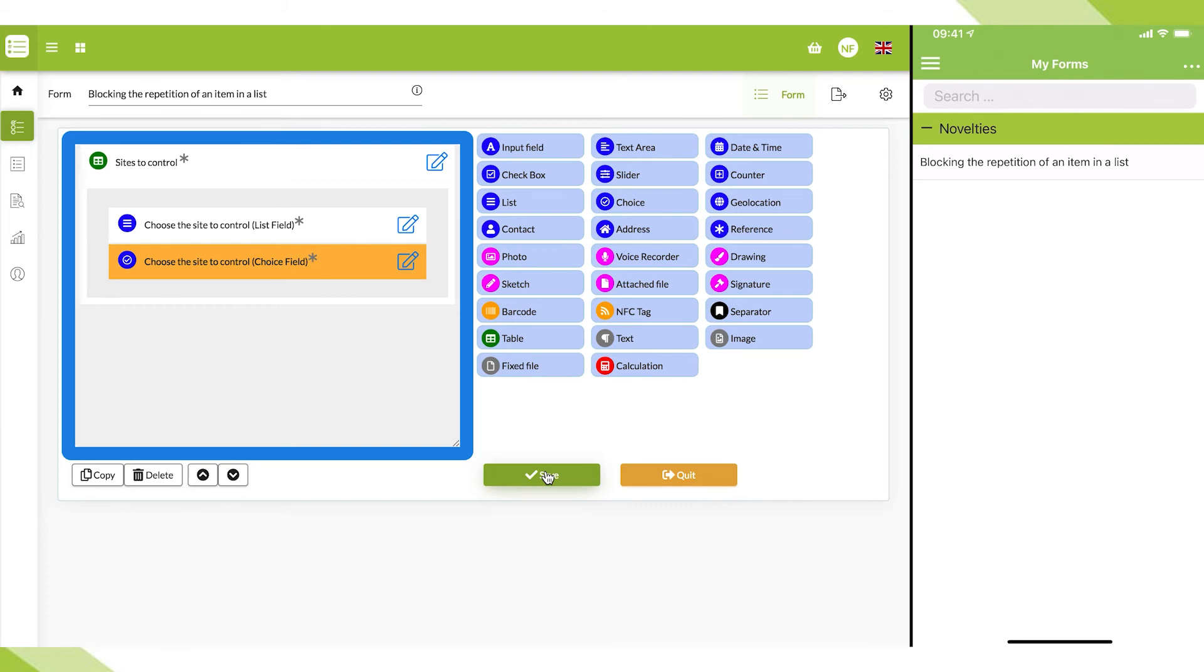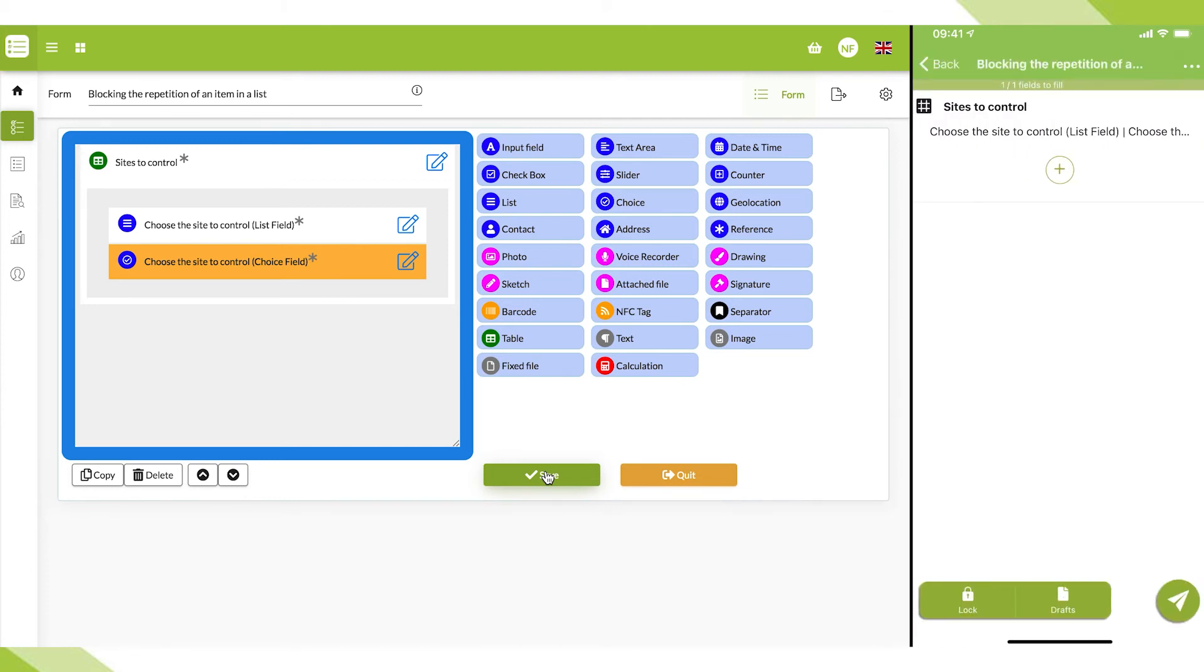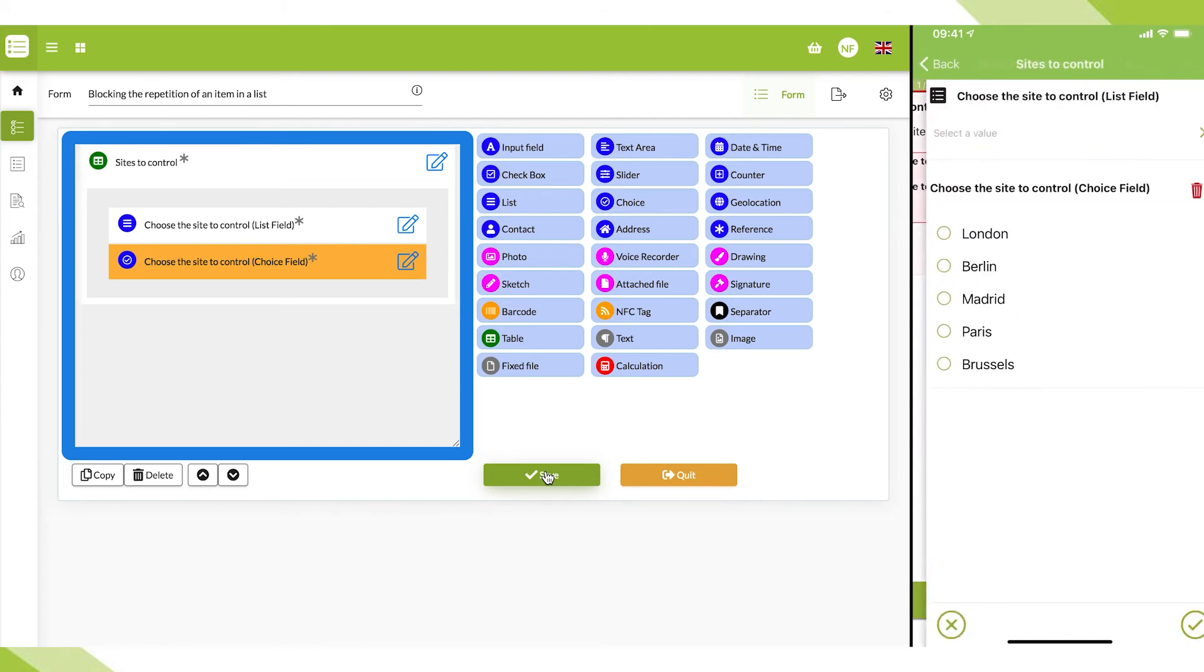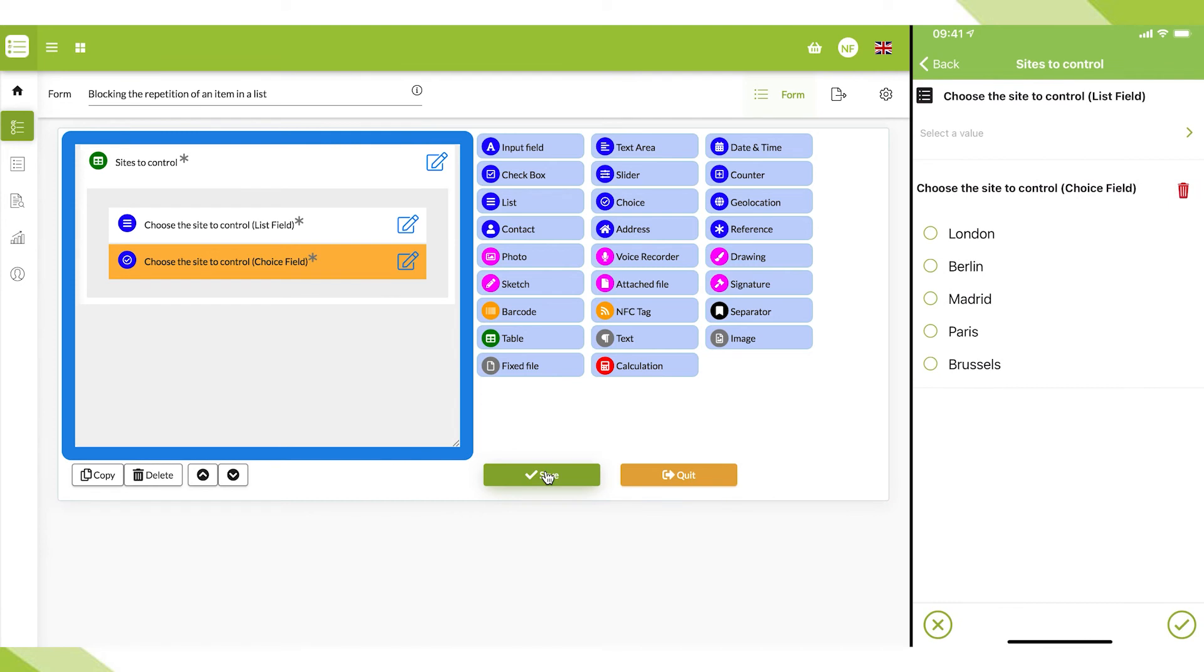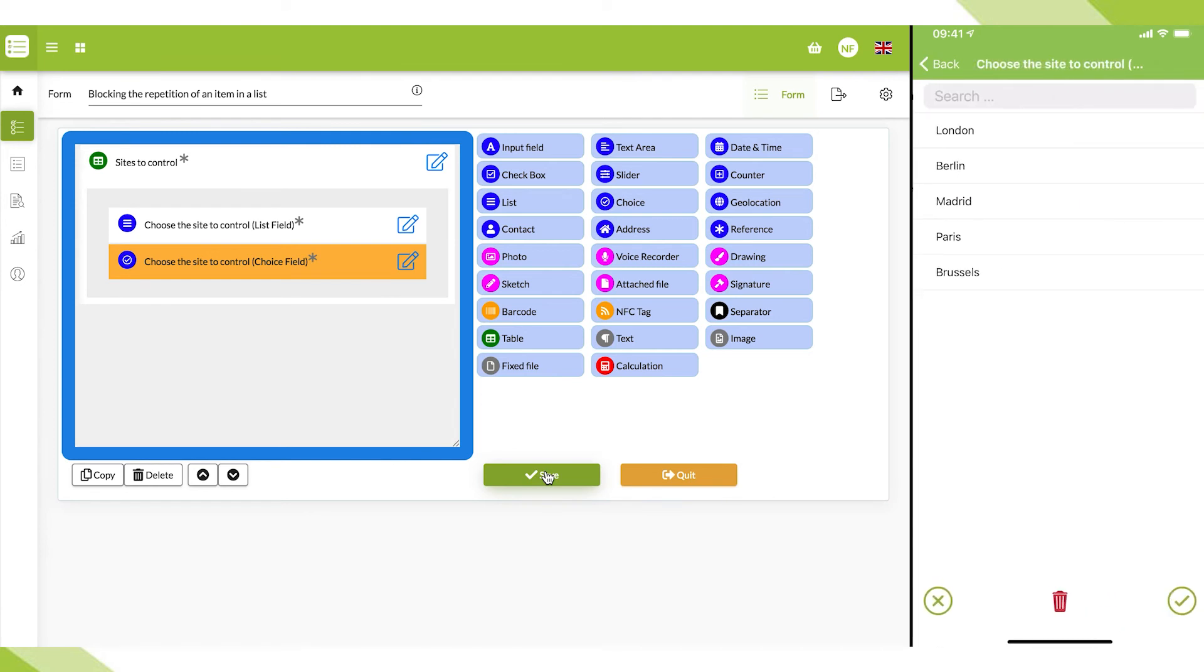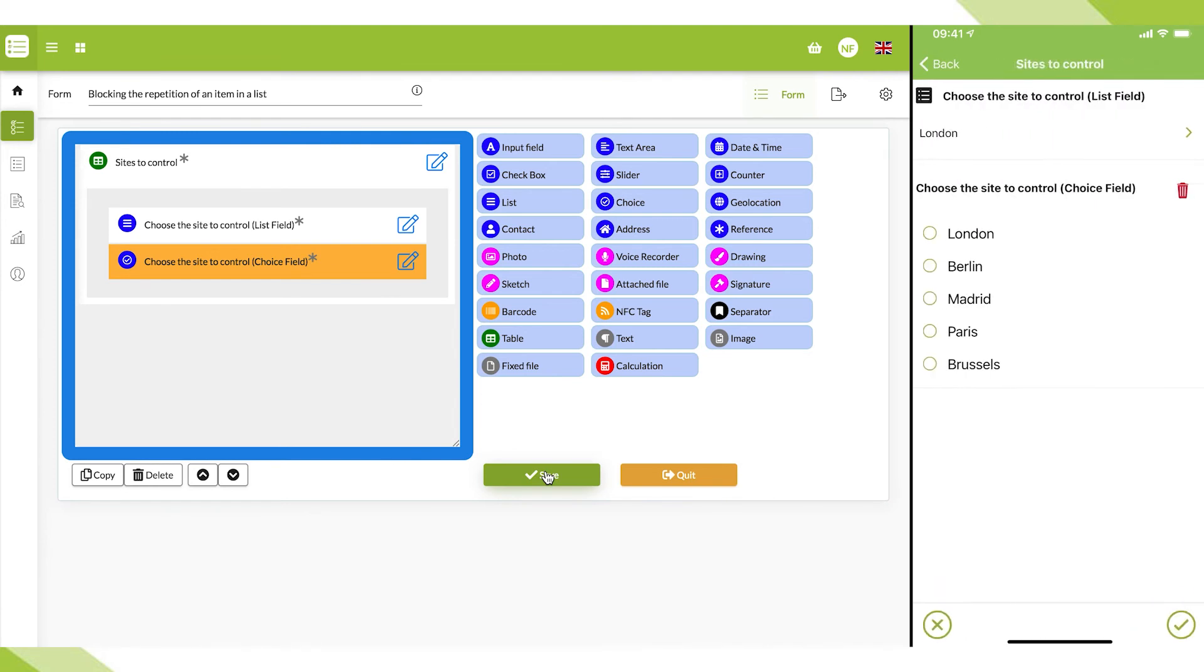I now open the form and select the first site of my run. In this case, I'll take London and do the same on my choice fields and I validate.